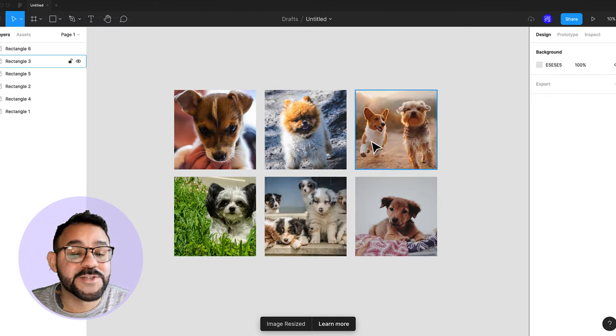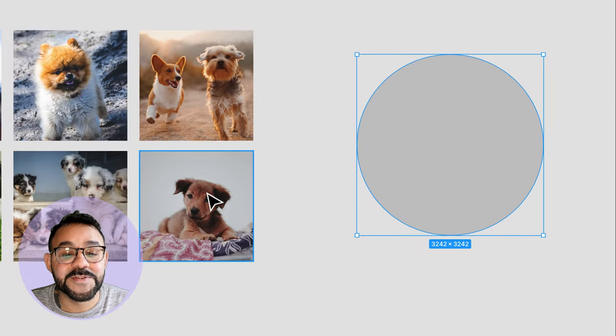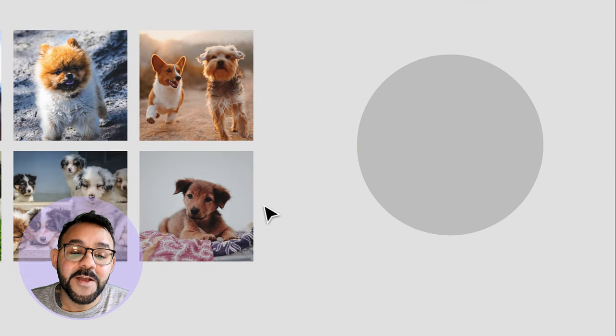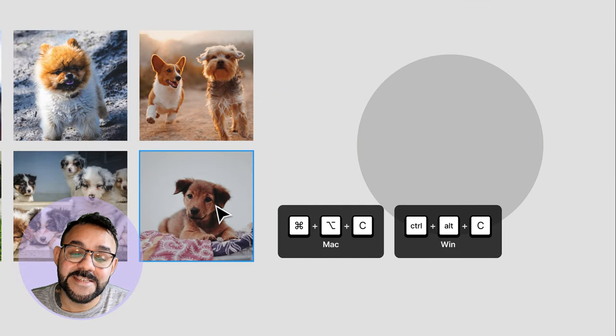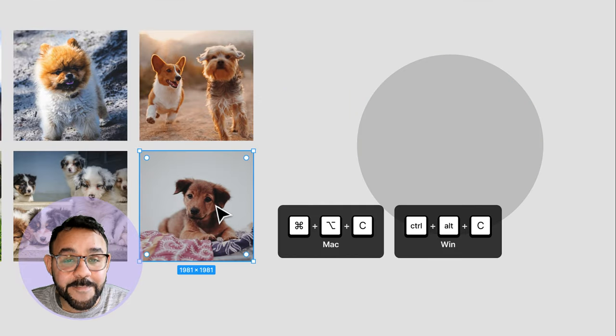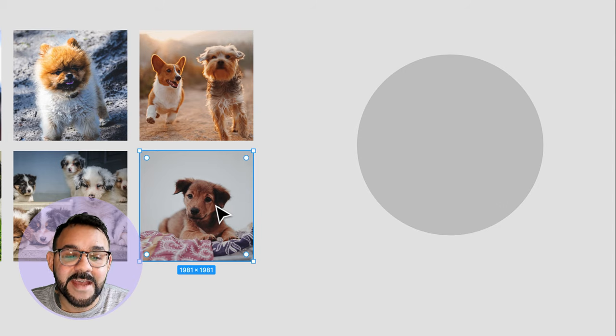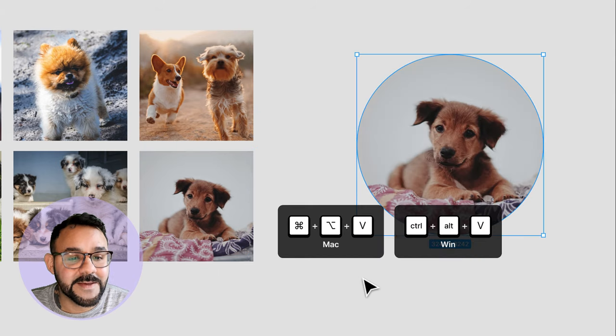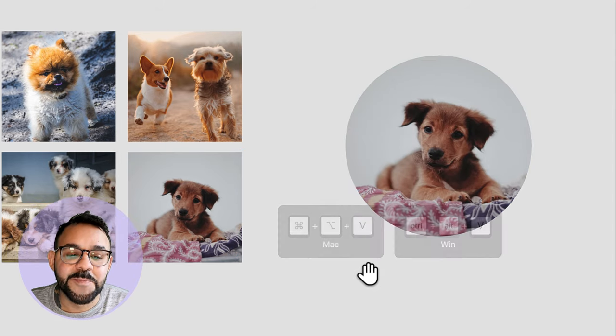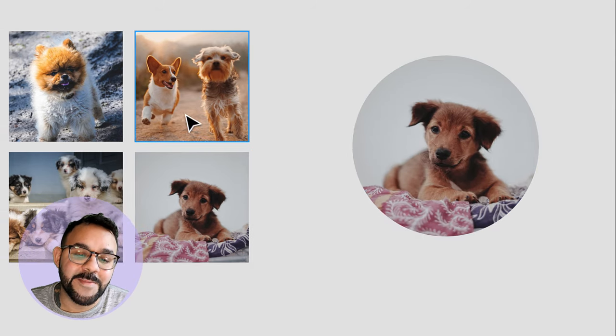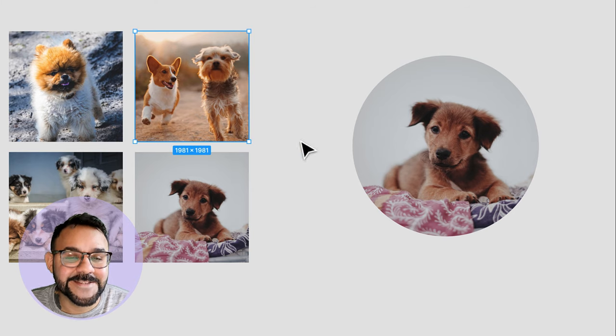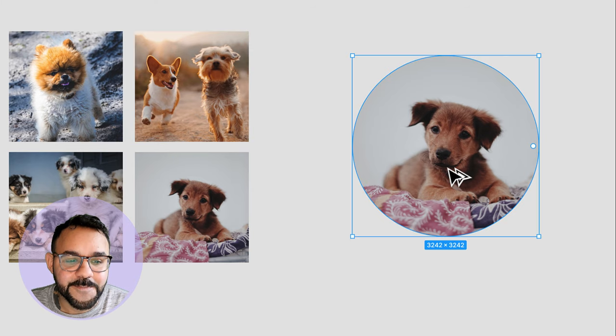If you want to transfer an image to another shape, there's a great shortcut for that. Command Option C to copy the image, and Command Option V to paste the image. It's best to think of the image as a fill on the shape, and not as its own object.